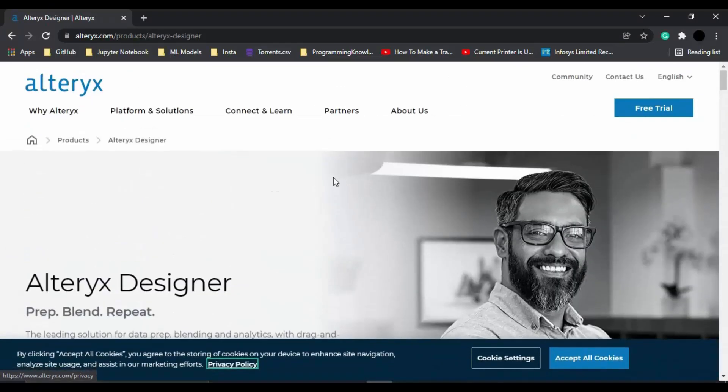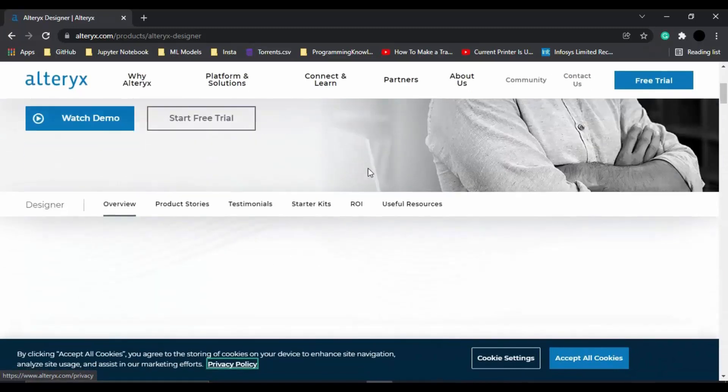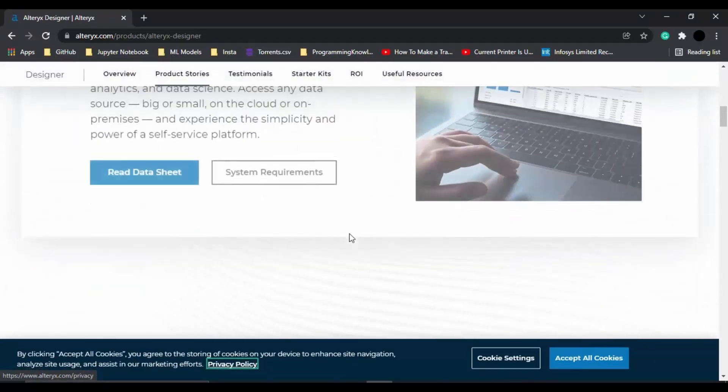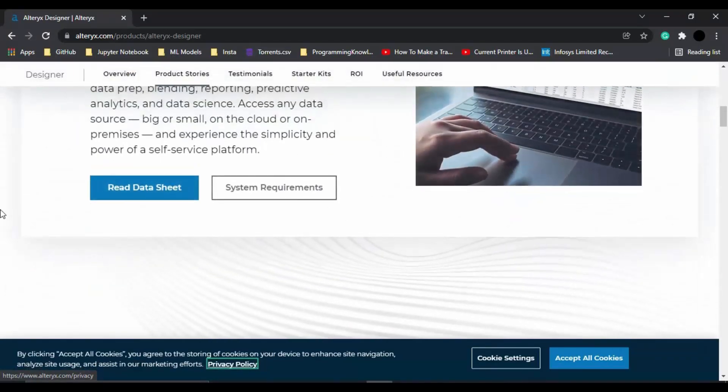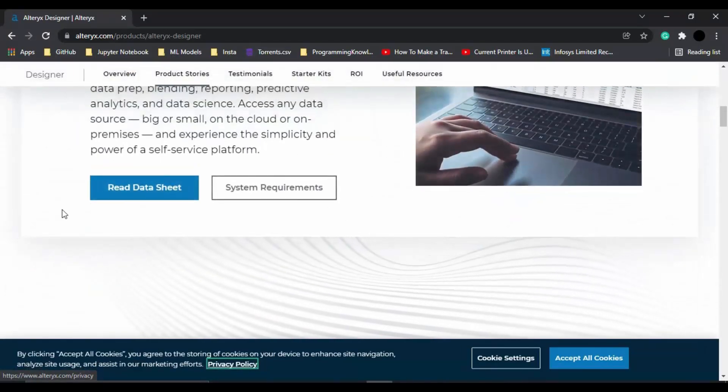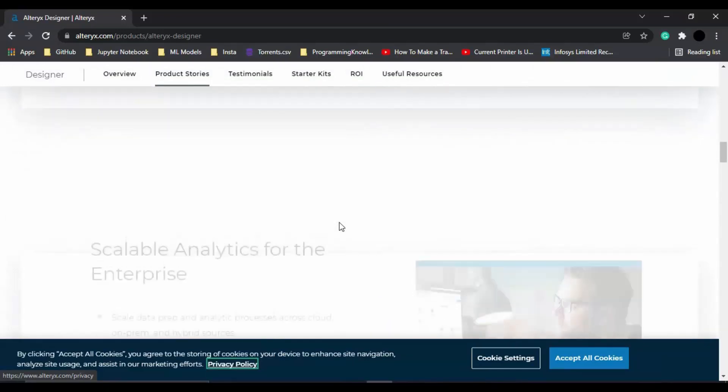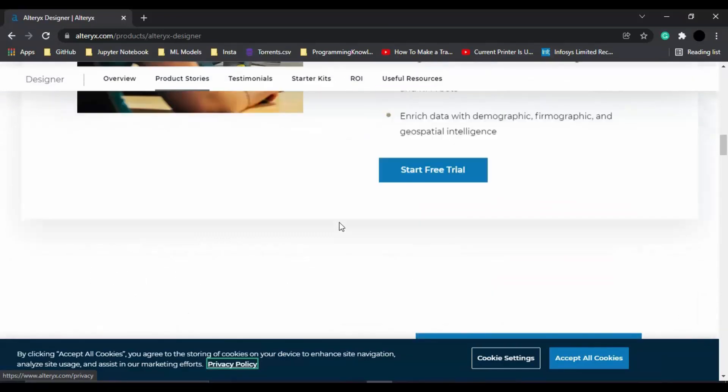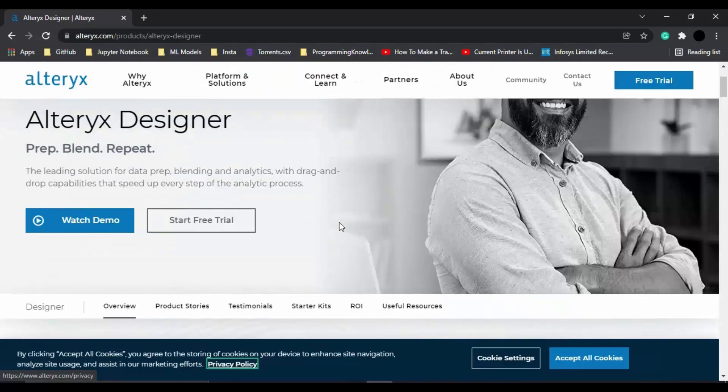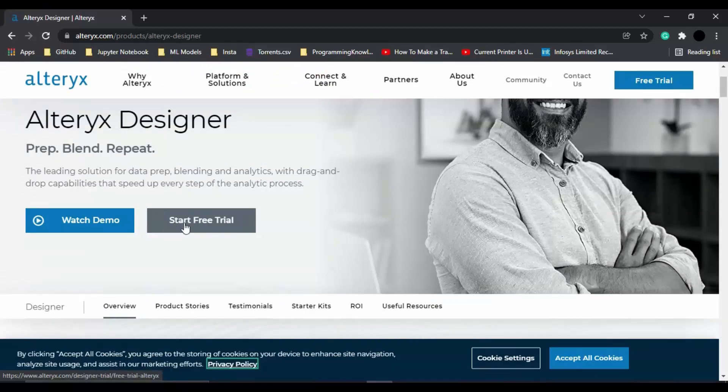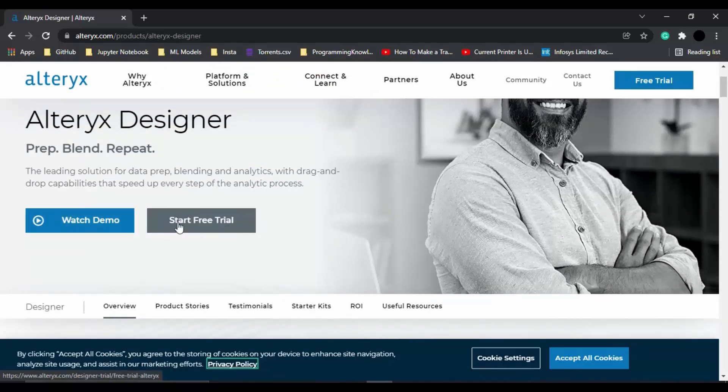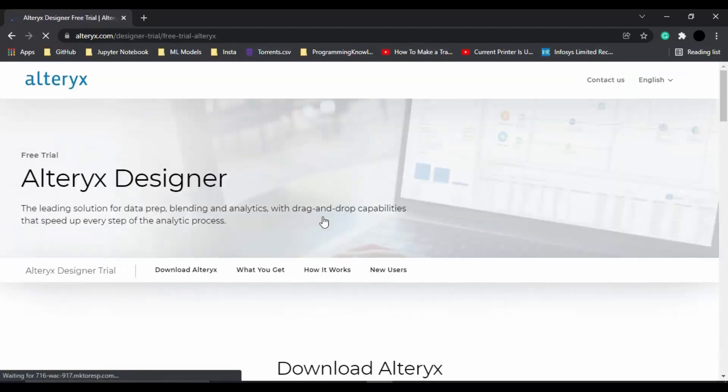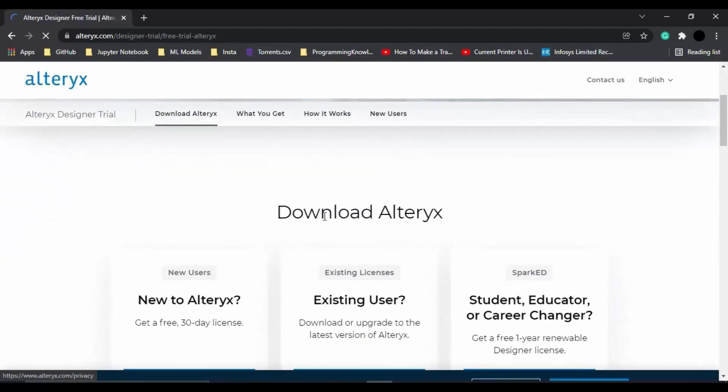Once you click on Learn More, you will go to the home page of the Alteryx Designer product. You can just read all about it, the system requirements and features of this particular product. If you want to install it, you can click on Start Free Trial. If you want to watch a demo, you can go with the demo video. Let's just click on Start Free Trial.